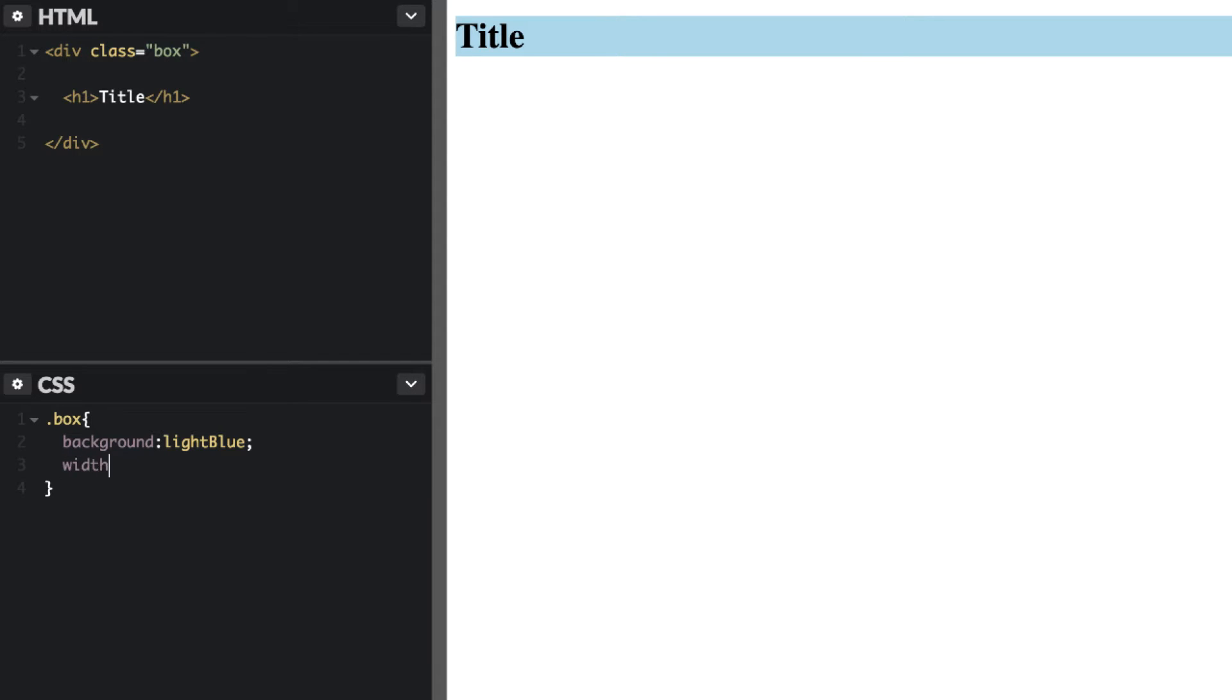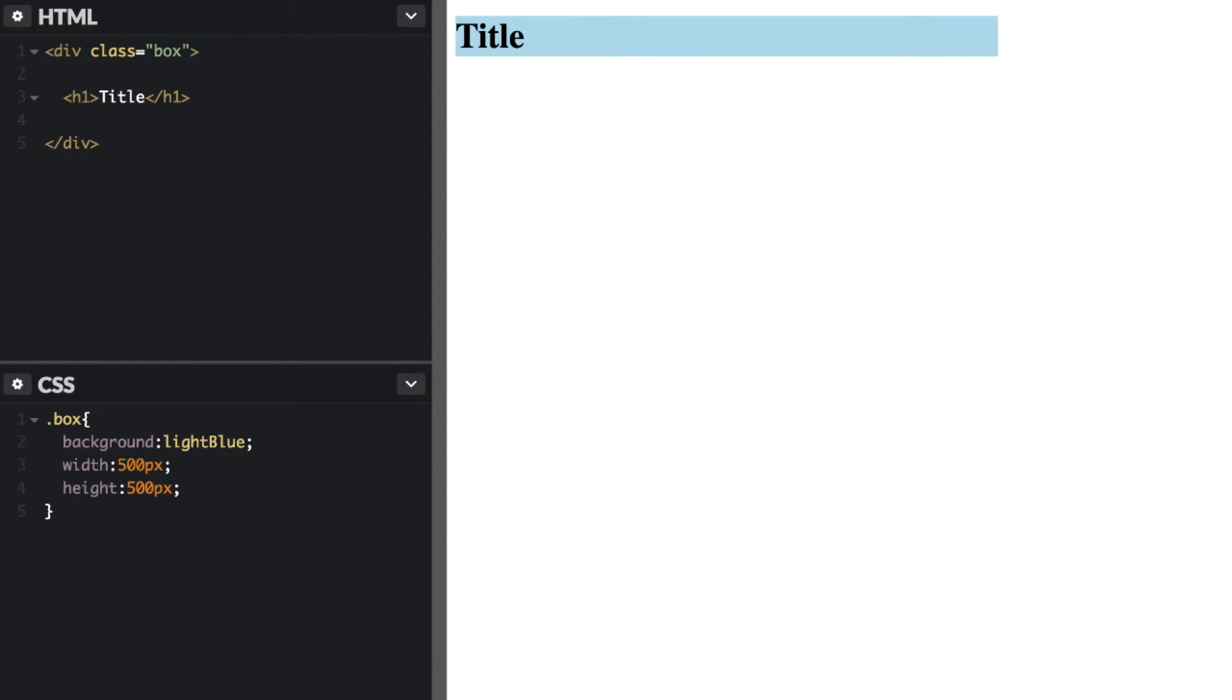So what I need to do is make this width and height fixed just for this example here.